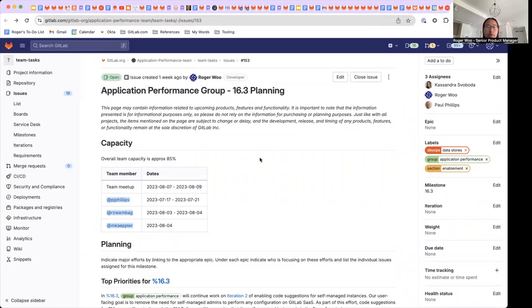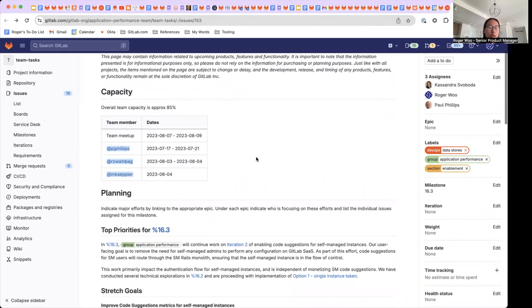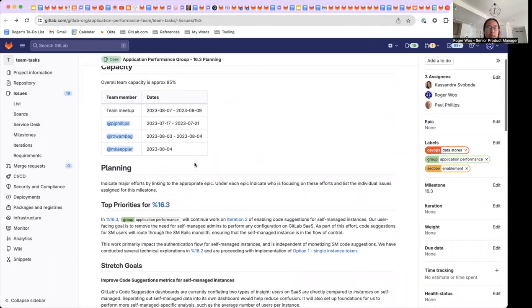Hello everybody. My name is Roger and I am here with the application performance group 16.3 planning. Overall, in this coming month, we expect our team to be at approximately 85% capacity.